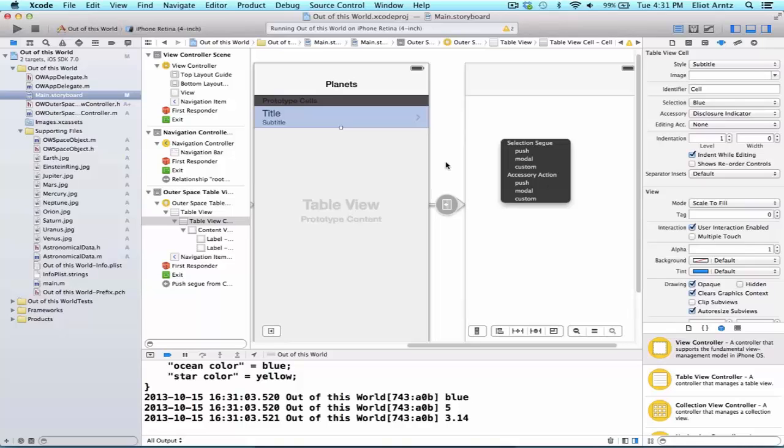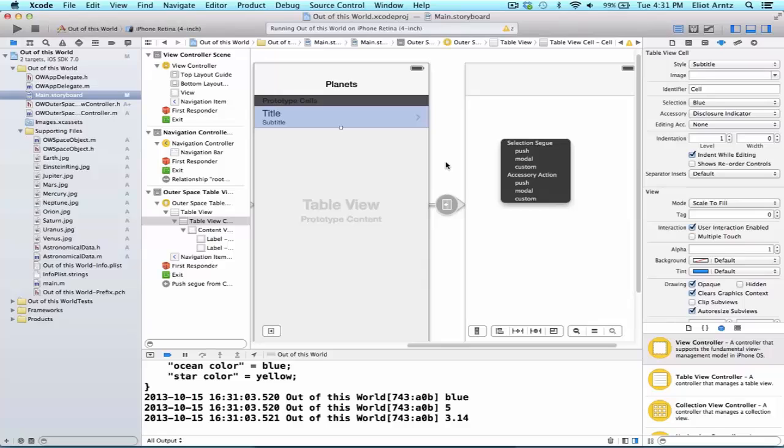There is one problem with modal, and that's that we don't get the back button functionality for free. So we're going to have to write a little bit more code in order to get this to work. So push segues are a great way to get into navigating between different view controllers.